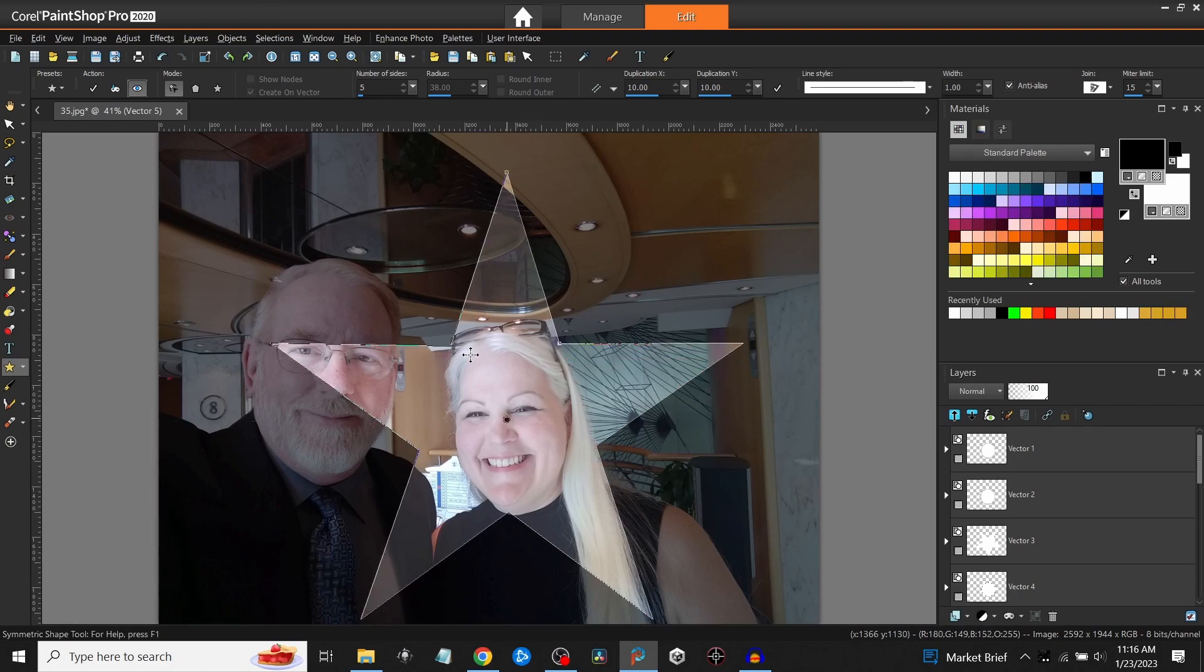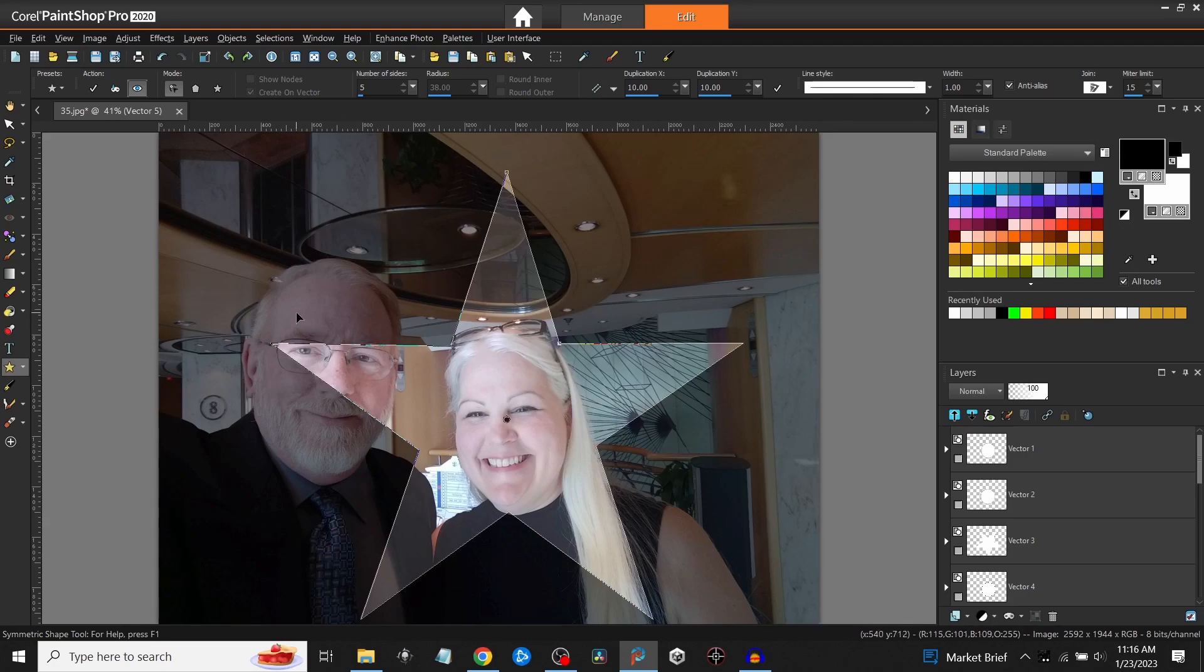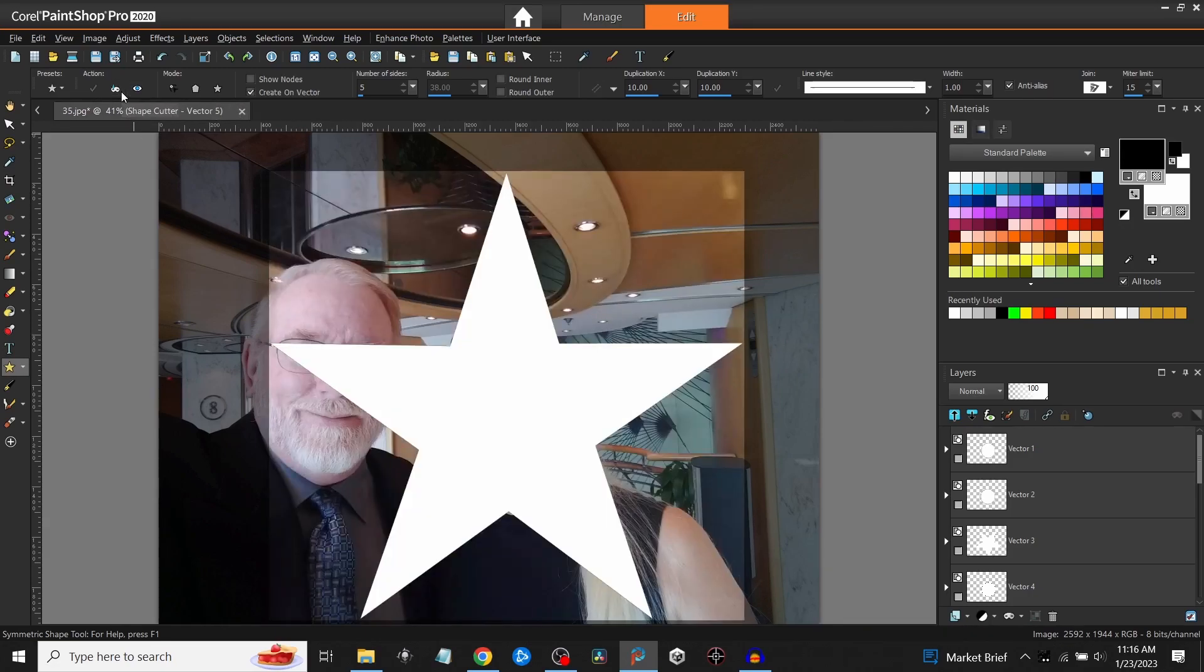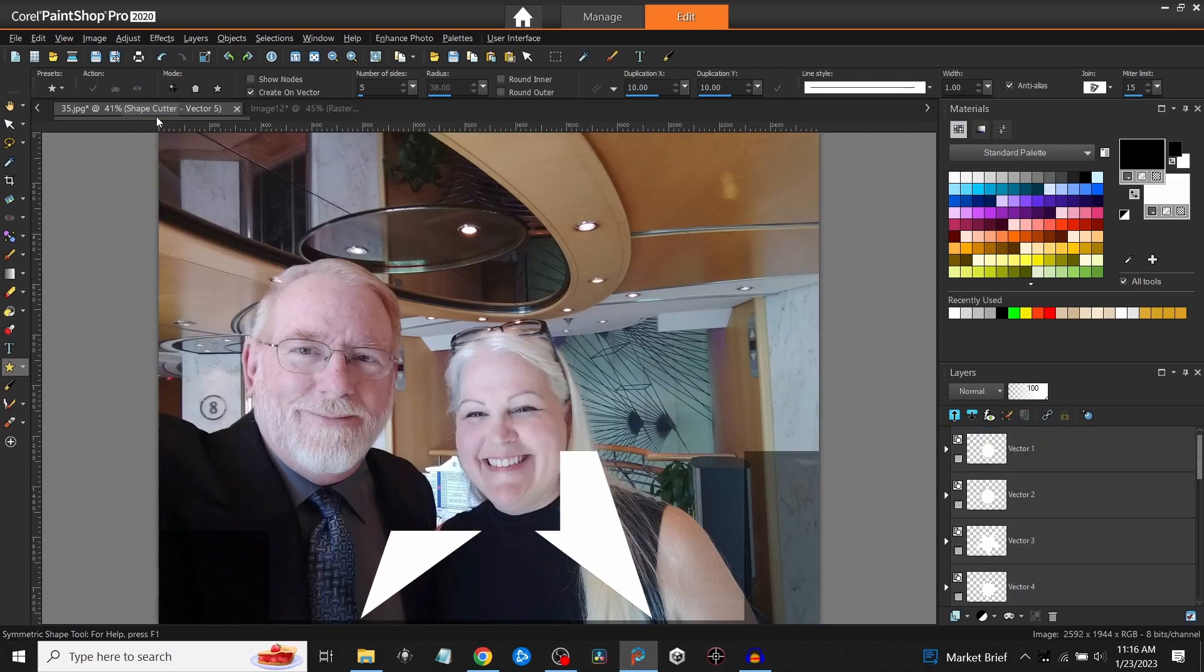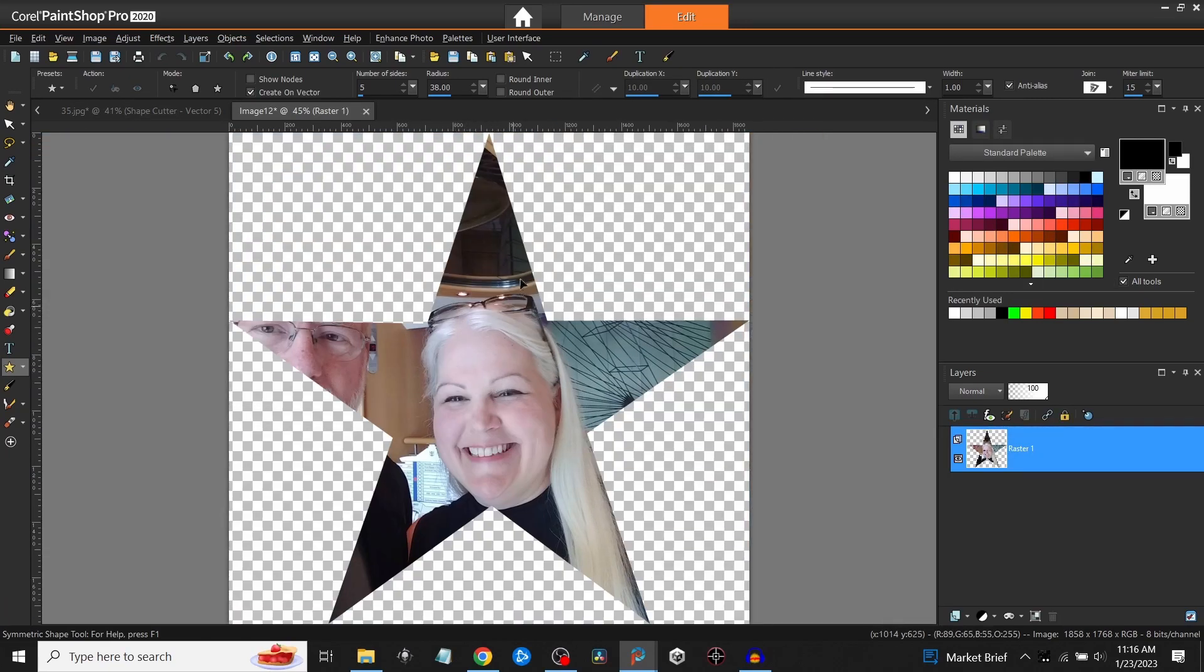And here again, the background kind of cuts my eyes, but this will work for this example. Then hit the shape cutter. And here again, I'll do it with a shape. And now I have that cut out with the background.